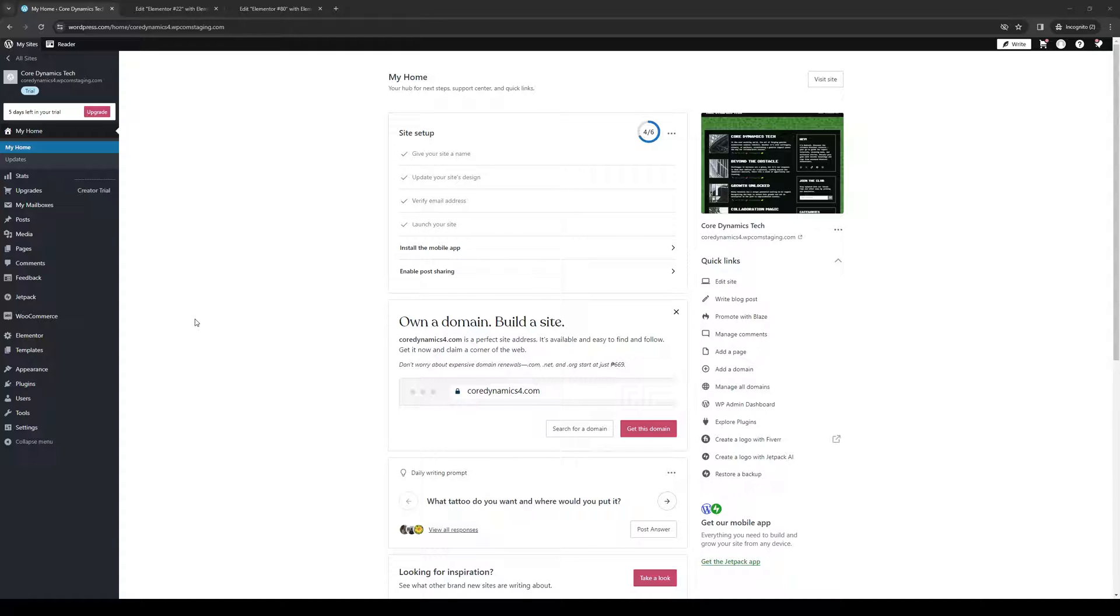So the idea here is we first want to get access to our WordPress account and log in as an administrator. So here's what the dashboard looks like.